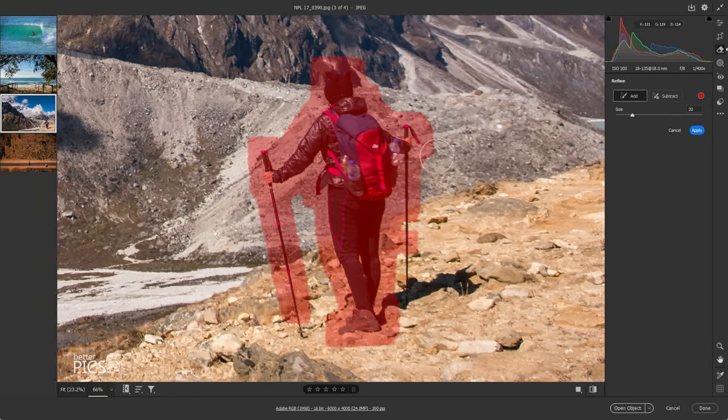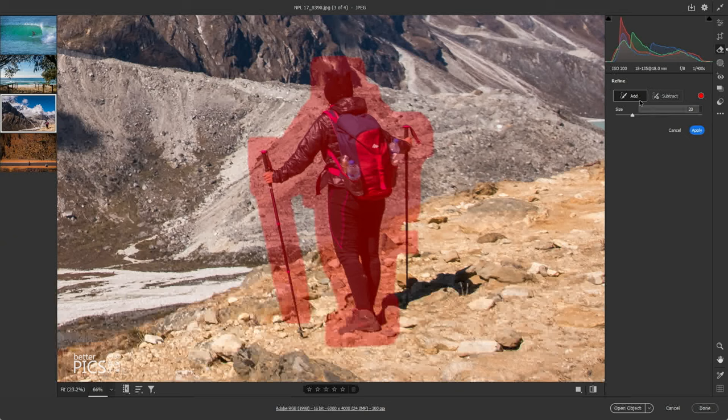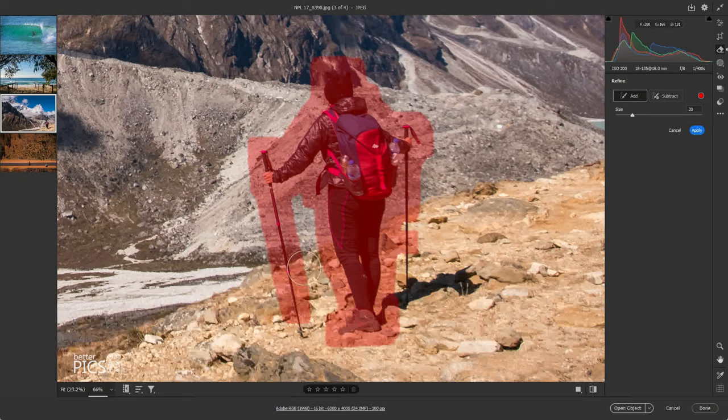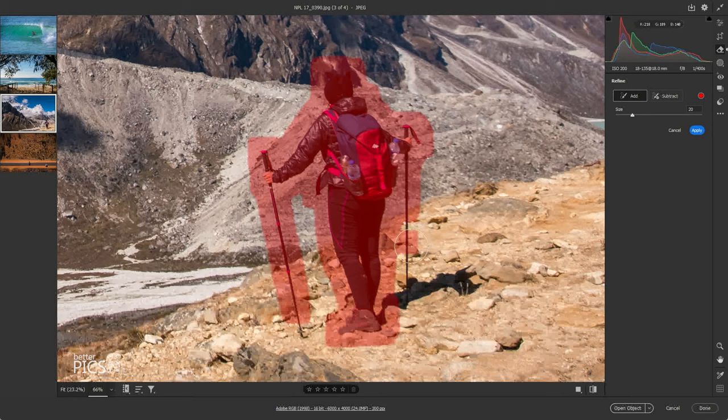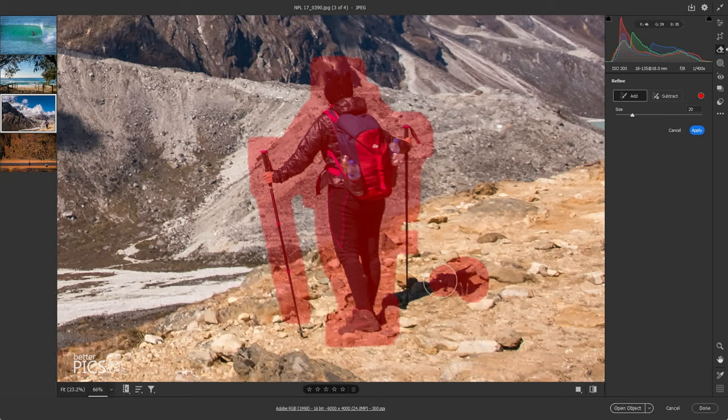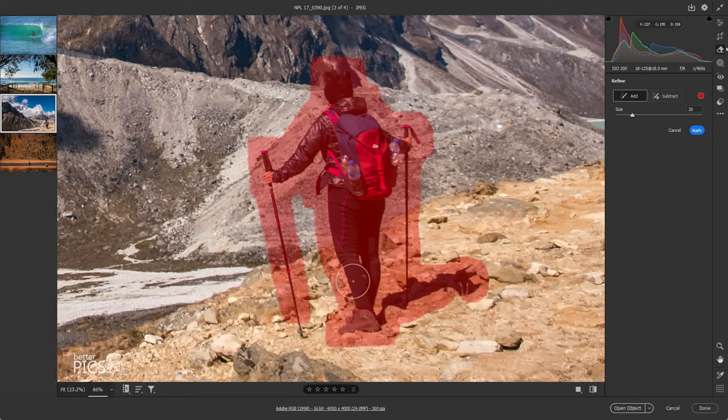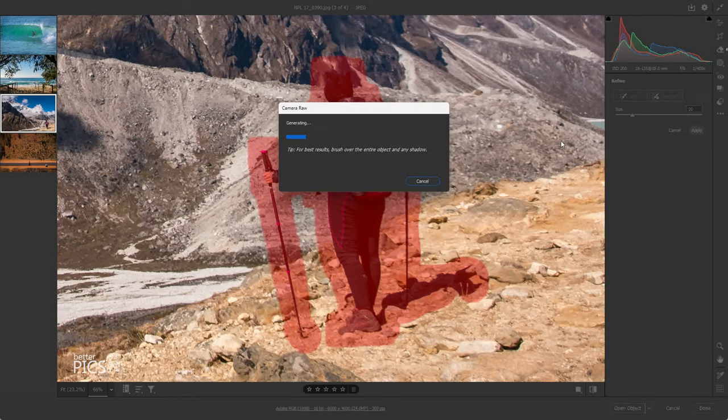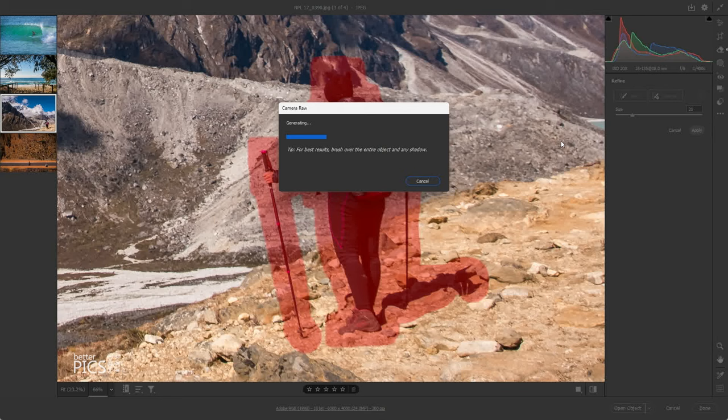All right. So you can see this is a great example where the refine tool is going to be very useful. You can see that it's selected all of the person and the majority of the tracking poles, but we've just got a section down here that it's missed. And it's also left out a couple of sections of the pole over on the right-hand side, as well as their shadow. So I'm just going to, simply by having add selected, paint over those extra sections and hit apply and see how we go.